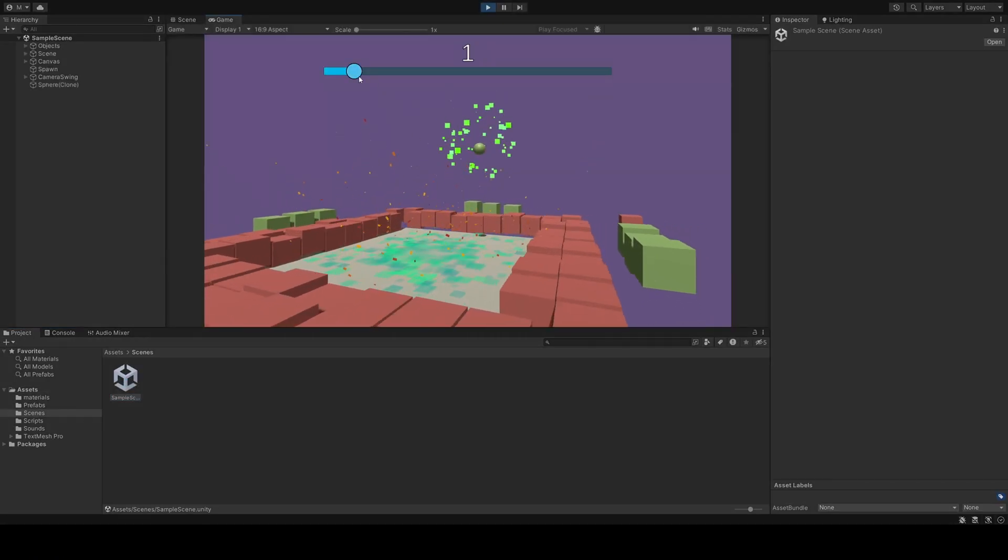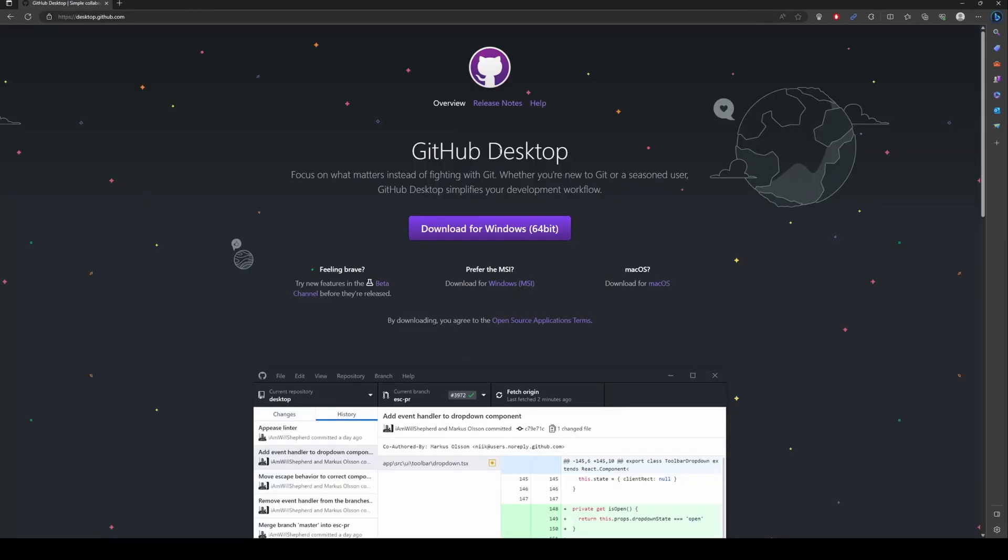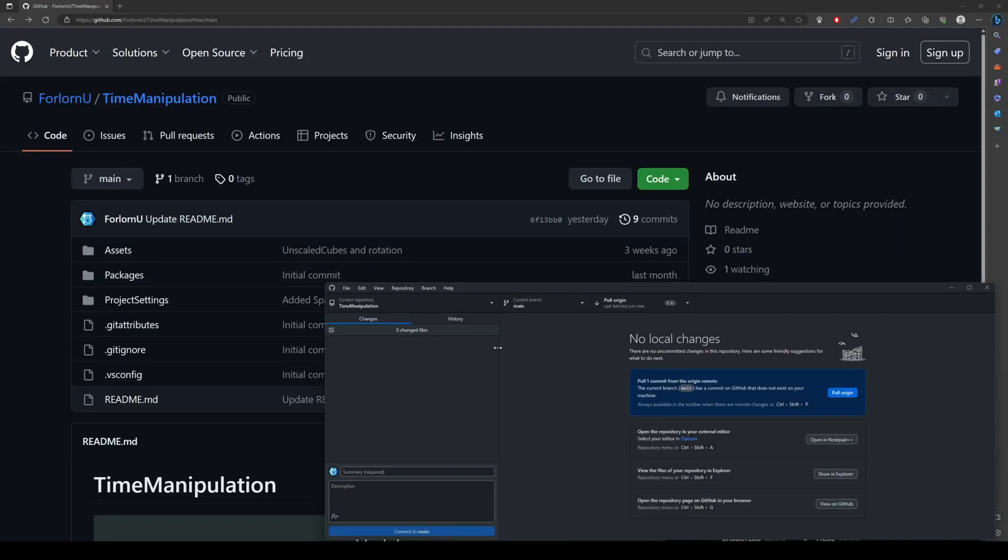Another option that I highly recommend is getting GitHub Desktop. Clicking the Desktop option brings you to the download page. Install the app anywhere on your computer, open it up, and log into your user. You can now control GitHub locally from your own machine.